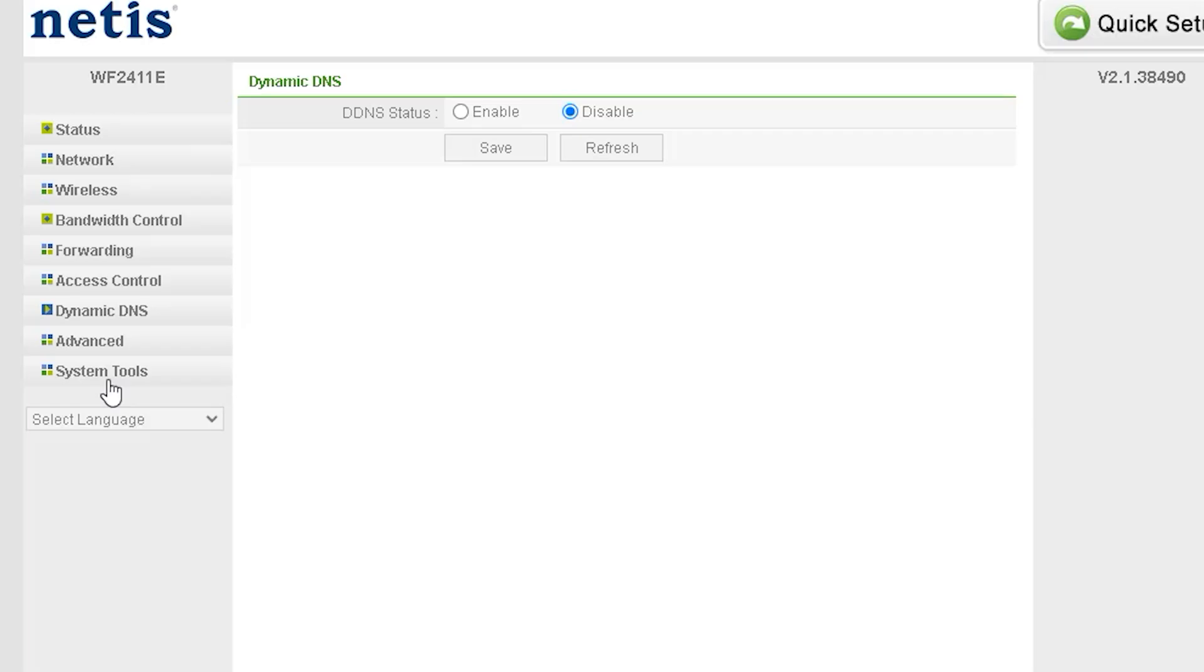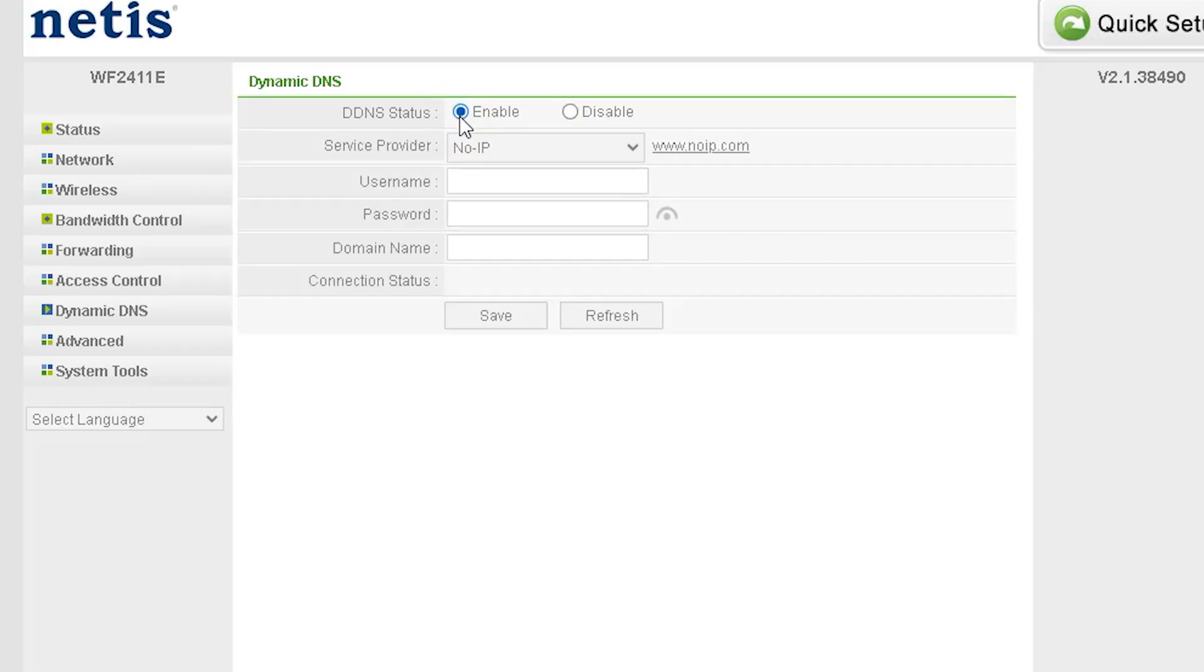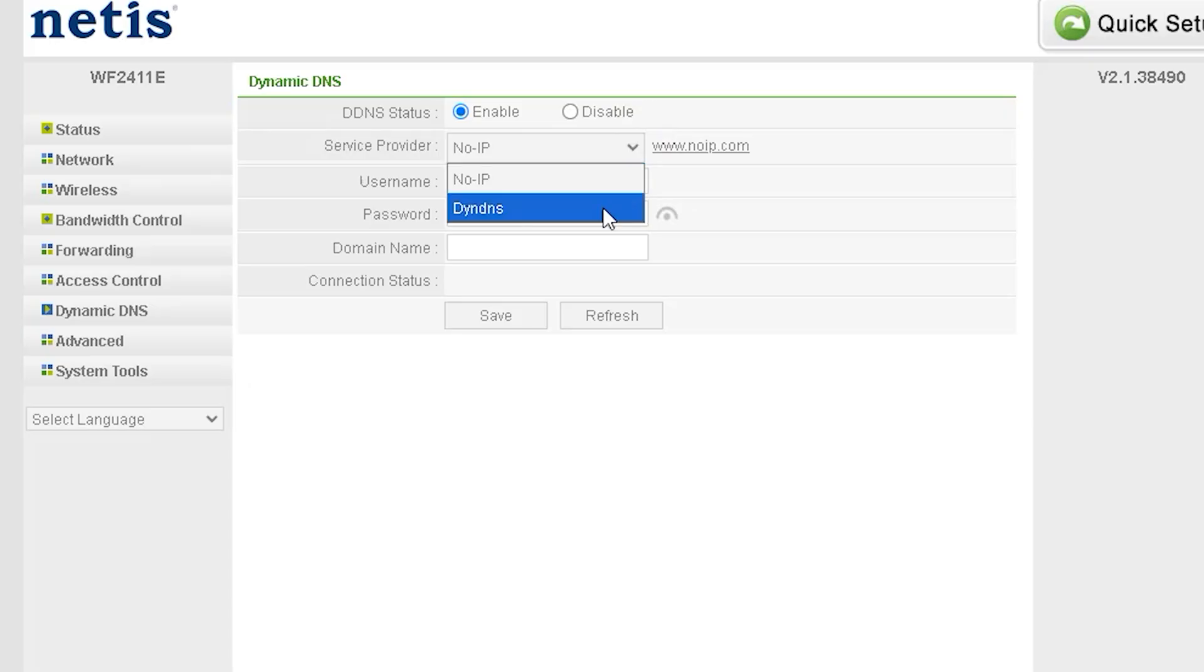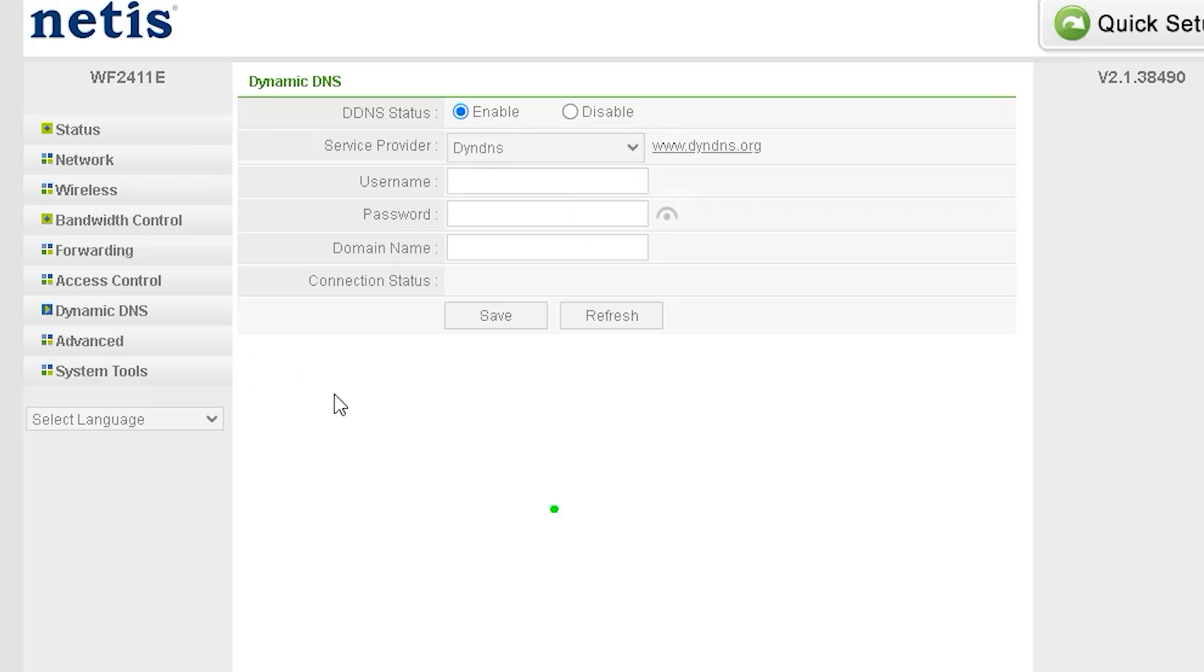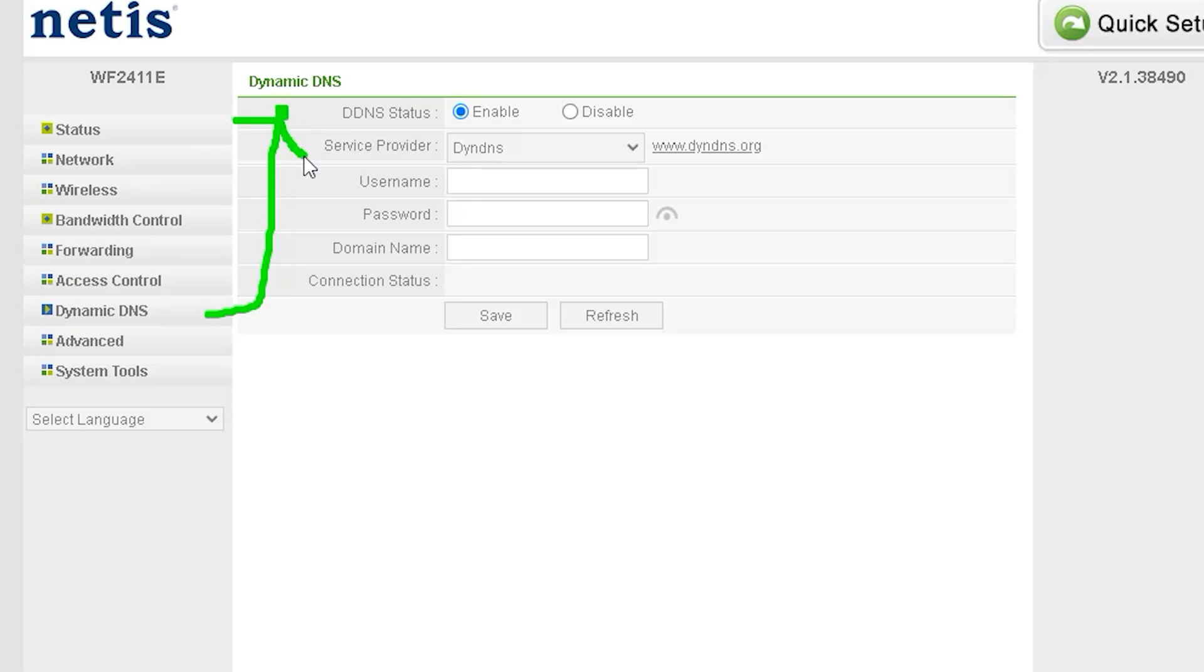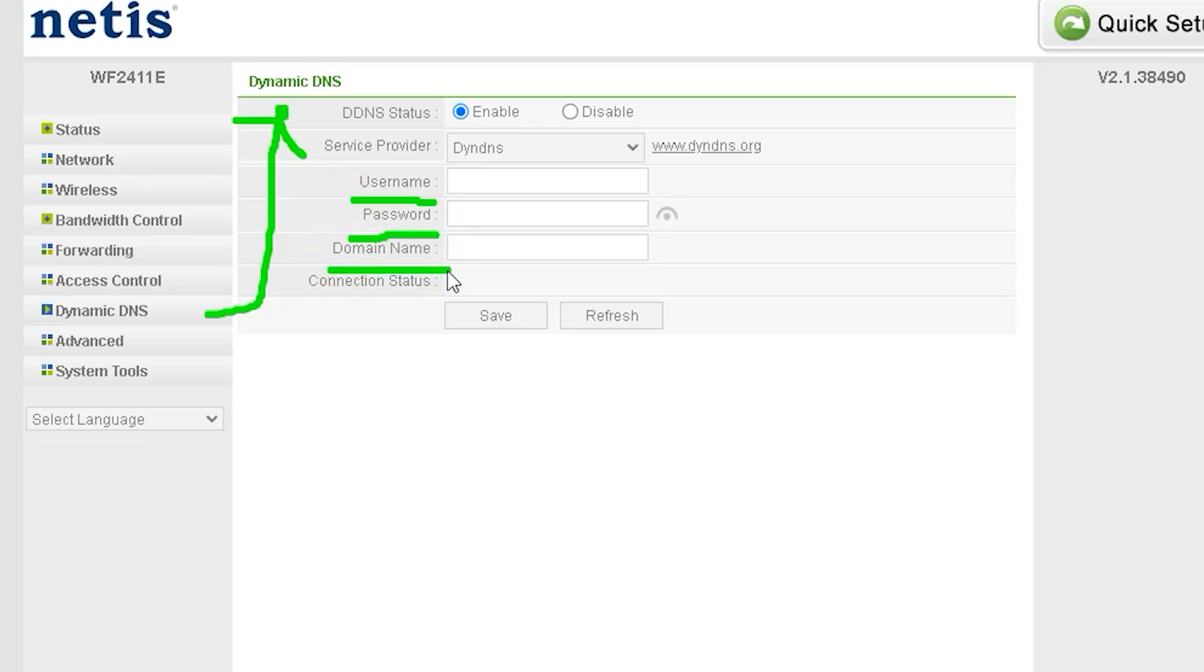Many users need to use Dynamic DNS (DDNS) for virtual servers, remote desktop access, or other special requirements. This router includes various Dynamic DNS options, allowing you to activate and configure DDNS directly from the settings. By enabling Dynamic DNS, you can access your network remotely using a fixed domain name, even if your ISP provides a changing (dynamic) IP address. This is a very useful feature for remote access and server hosting.